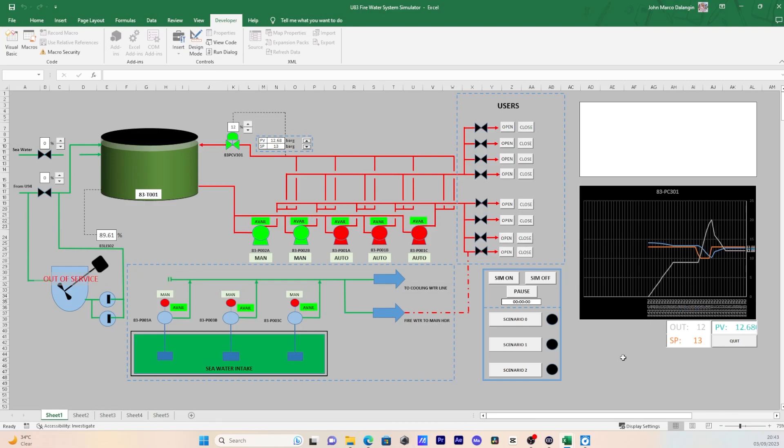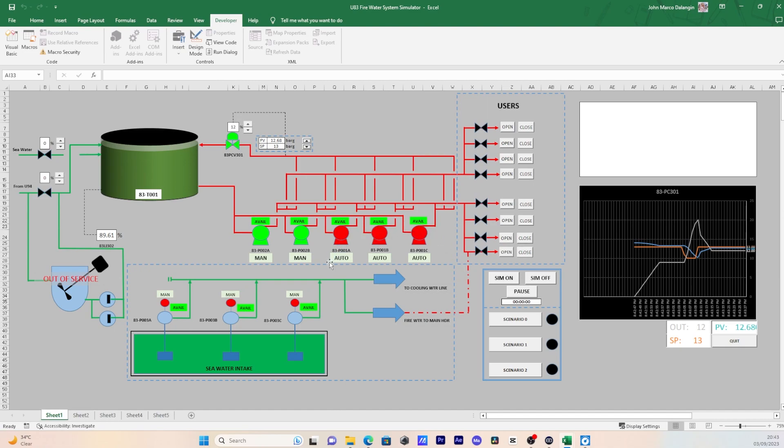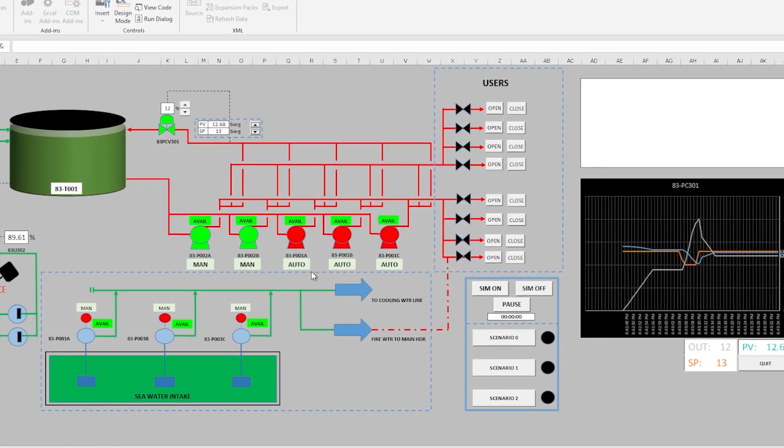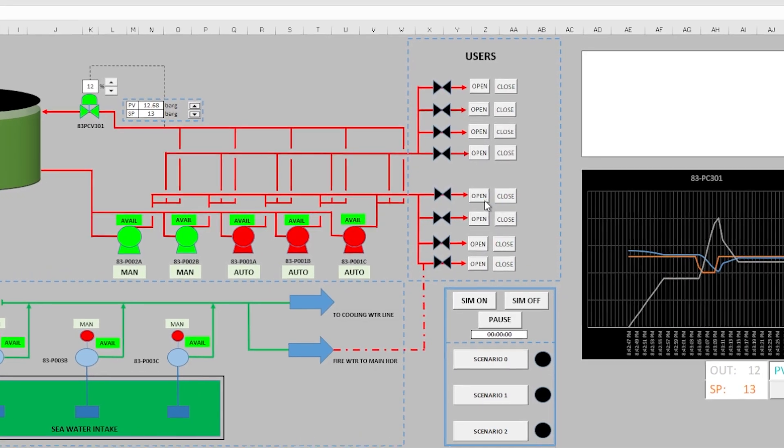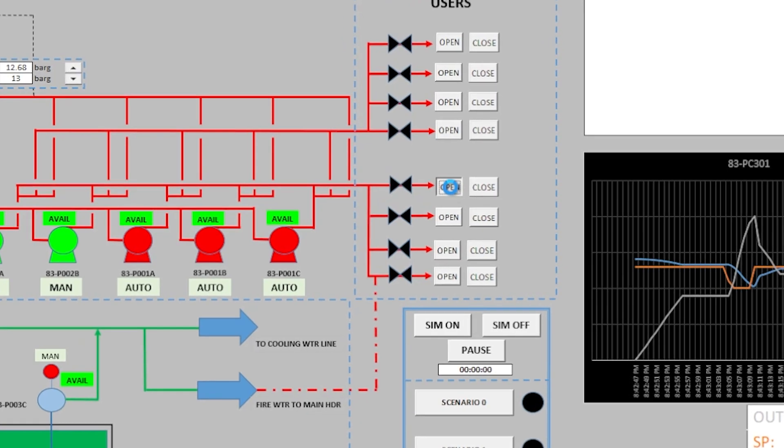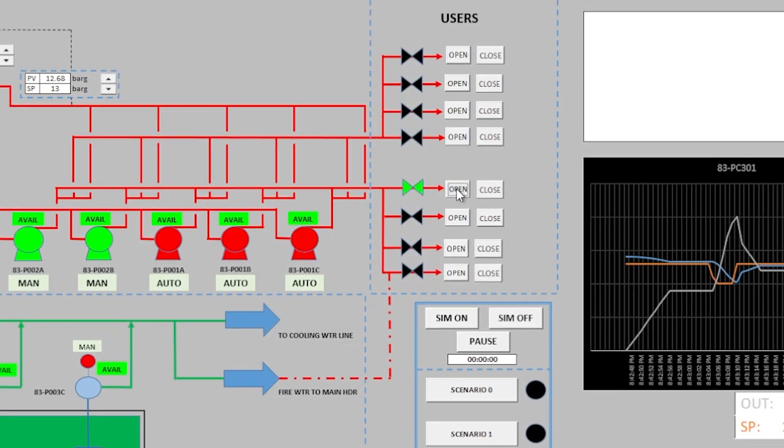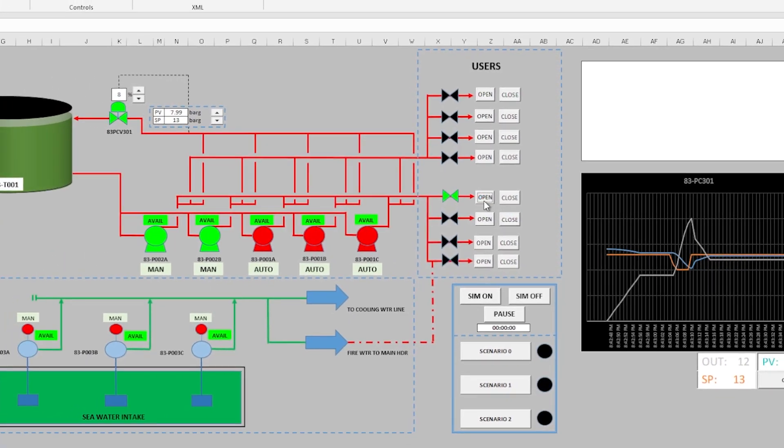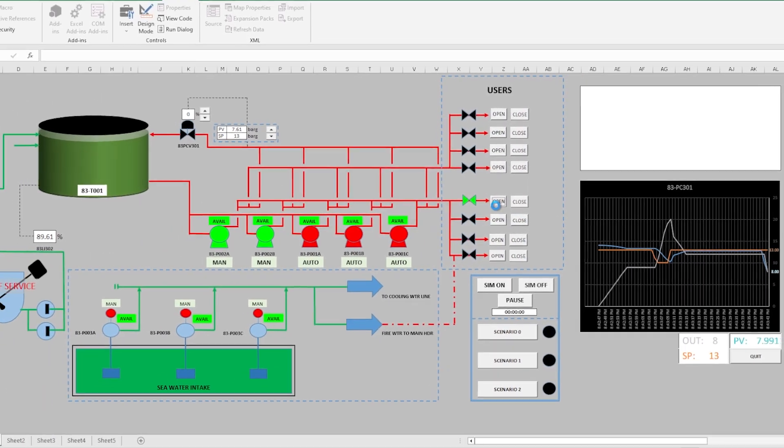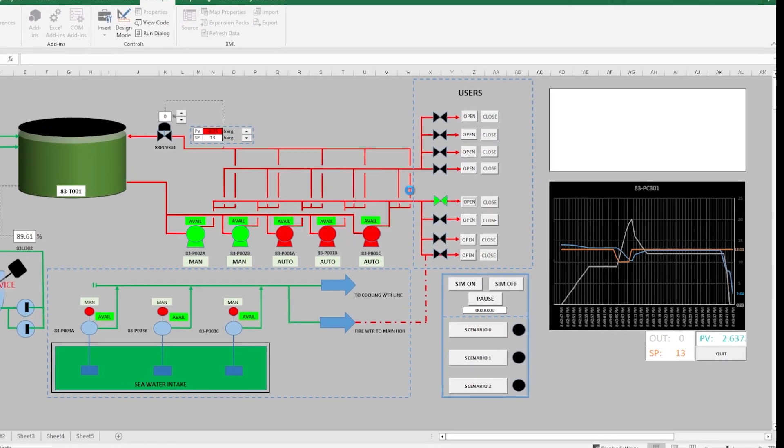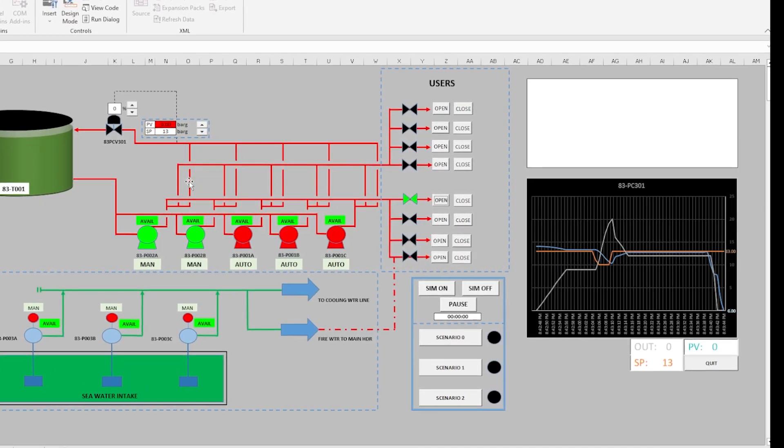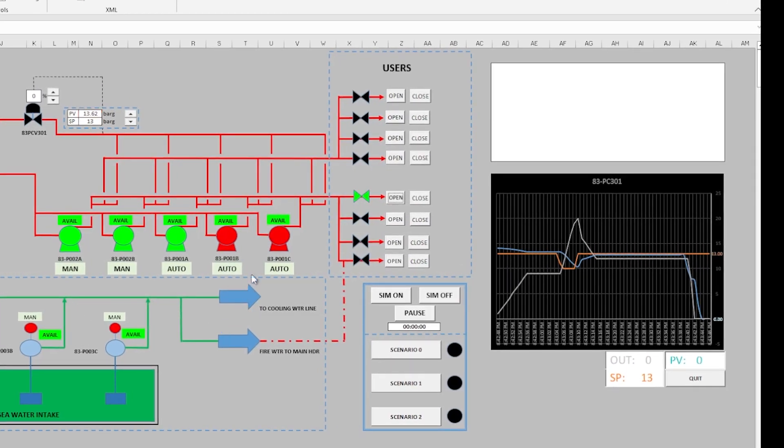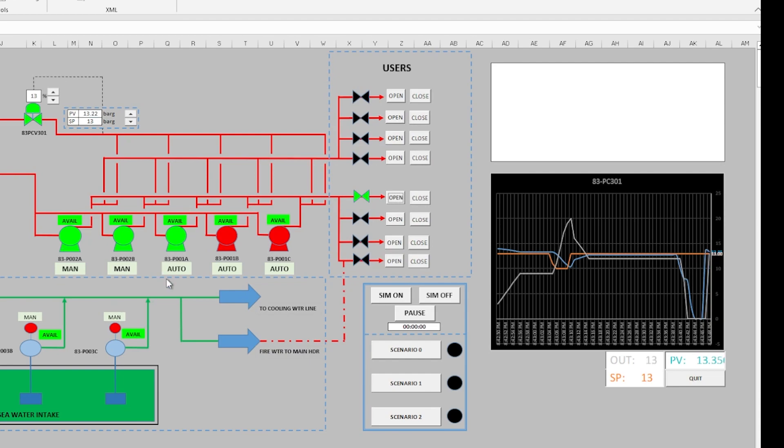These other standby pumps have the ability to cut in automatically or it can be started manually. For example, we have this consumer remotely. Let's watch how the PCV reacts to the drop of pressure. One pump cuts in to compensate the pressure being used by the consumer.